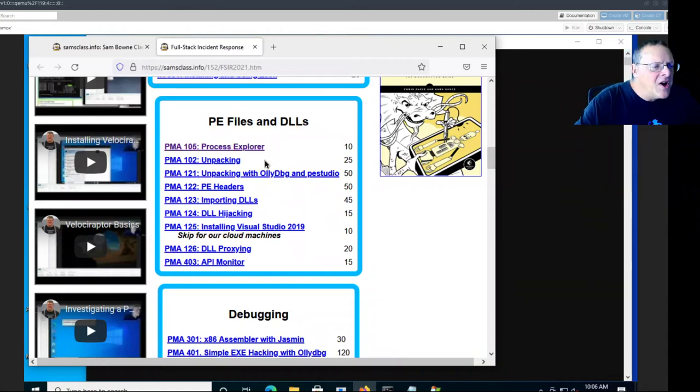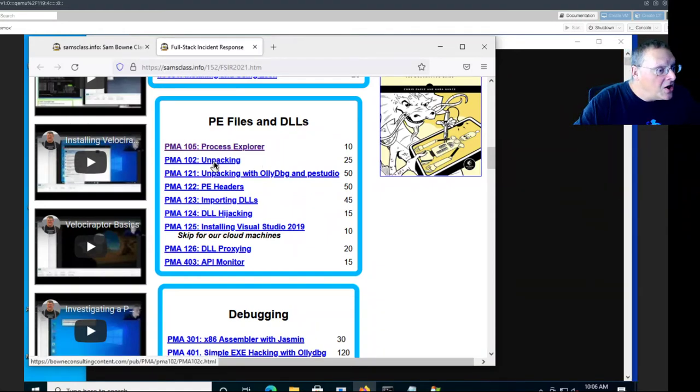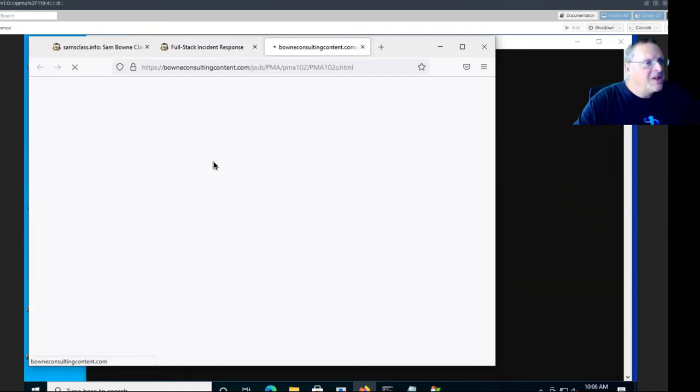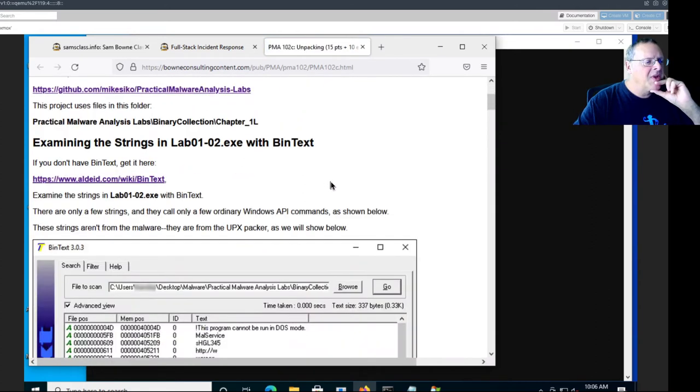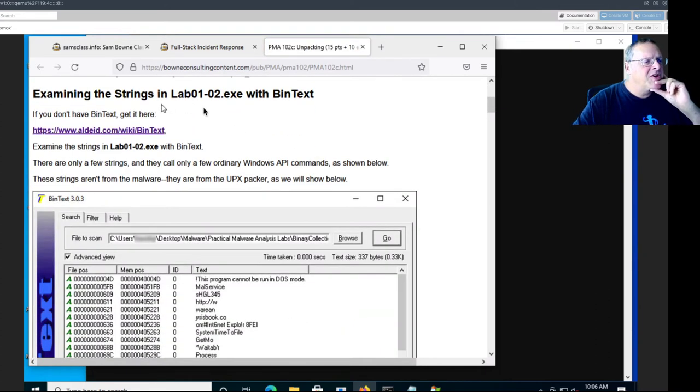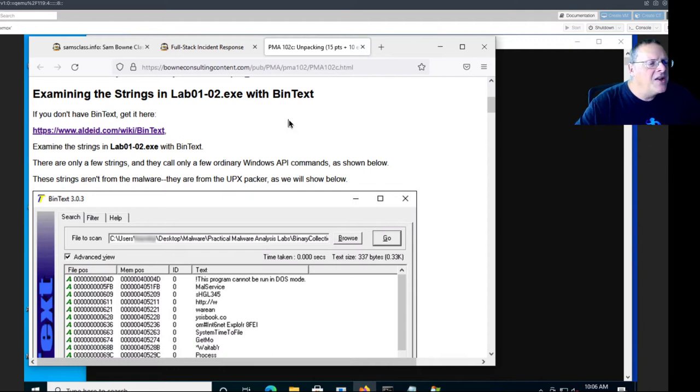Alright, so let's talk about packing and unpacking code. This is 102 here. There's some binary samples on the desktop of this machine, and we can look at it.